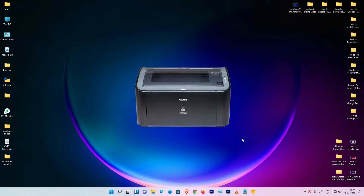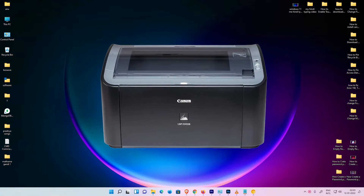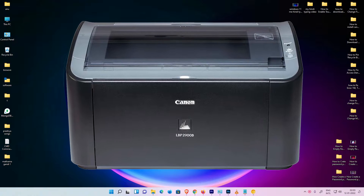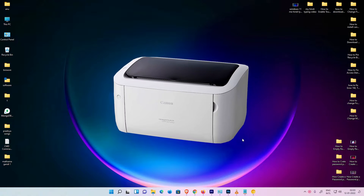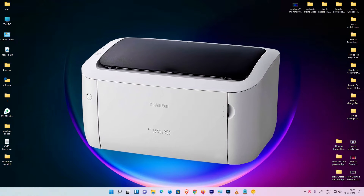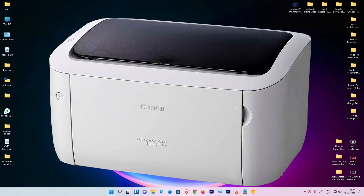Hello guys, welcome. In this video we are going to see how to download and install any Canon printer driver in Windows 11 operating system by the simplest way.